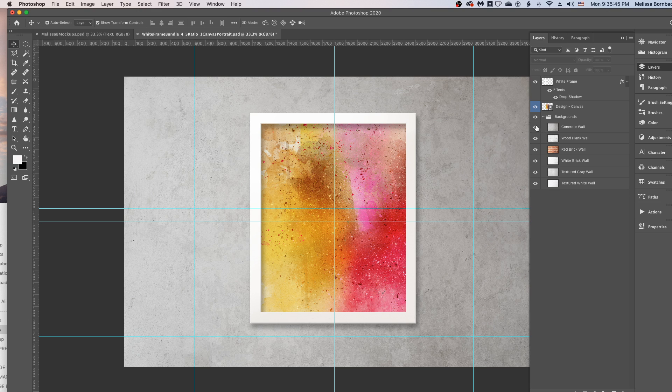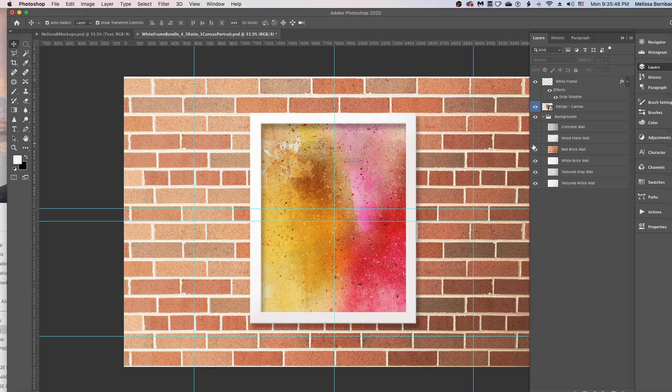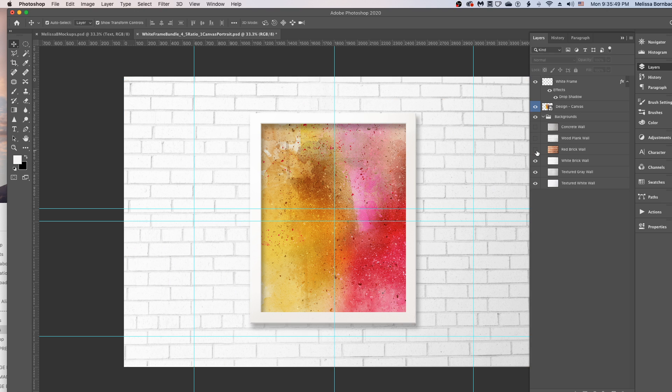To toggle through them, you can just click on the eye icons to make the one you want visible.